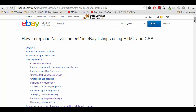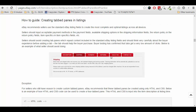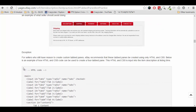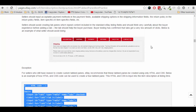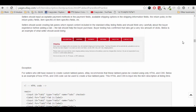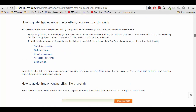So there are actually two options here. If you are code savvy, eBay provides you with a tutorial on how to replace active content in eBay listings using HTML and CSS. So if you know HTML and CSS, eBay actually provides you with some examples. This is an example of how to create tabs using HTML and CSS, which are non-active content and are okay with eBay's policies.